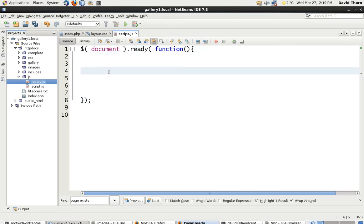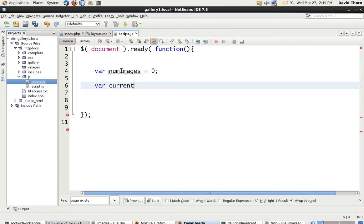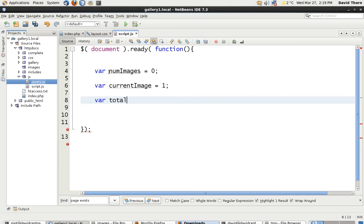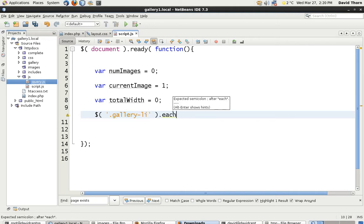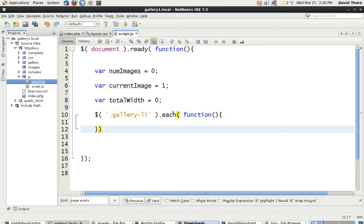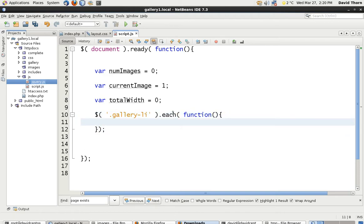Inside this function we're going to make a few variables. We're going to say numImages first of all and set that to 0. Then currentImage equals 1 — it's going to be the first image. And totalWidth is equal to 0. Then with jQuery we're going to loop around all the elements that have a class of gallery-li, and for every single element call an anonymous function. All we're going to do is say numImages++ so we're counting the images.